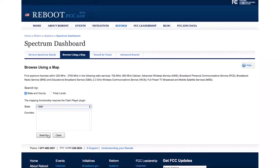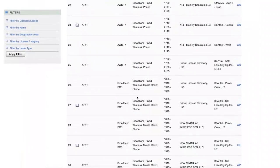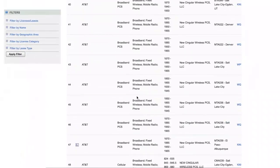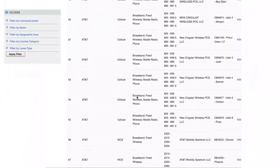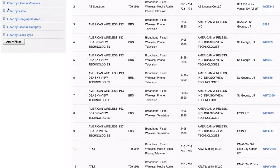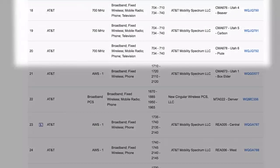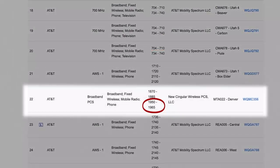Use the map or enter your state and county manually in the boxes below the map. You'll then see all the various carriers in that area and the bands and channels each is using. You can also apply various filters on the left of the screen to narrow down your results. For example, here you see that AT&T at this location is using band 12 in the 700 MHz band and channel B in the PCS band.